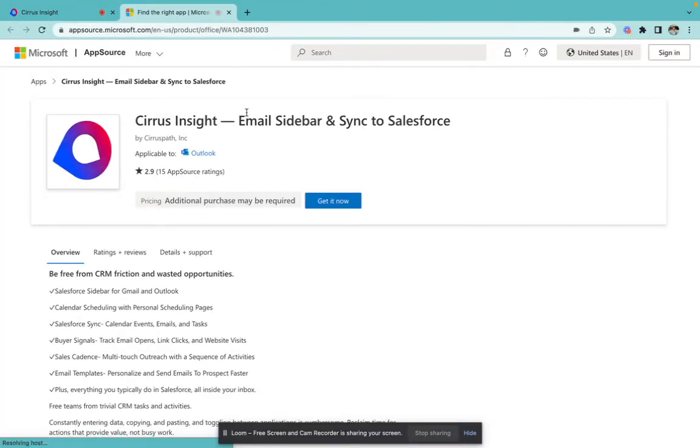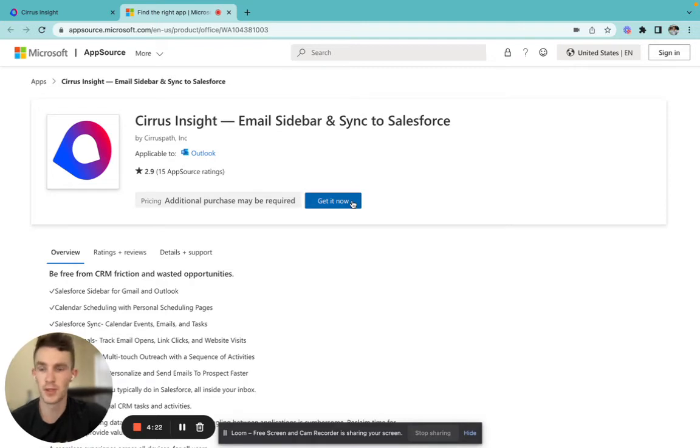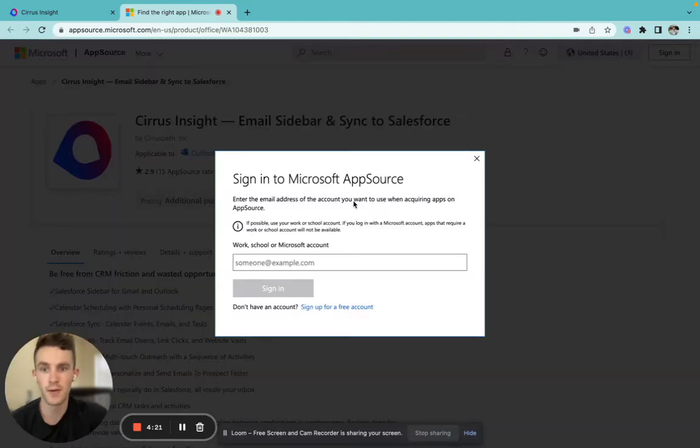Now, be directed straight to the app source of Microsoft. We're going to click get it now underneath the Cirrus Insight sidebar.